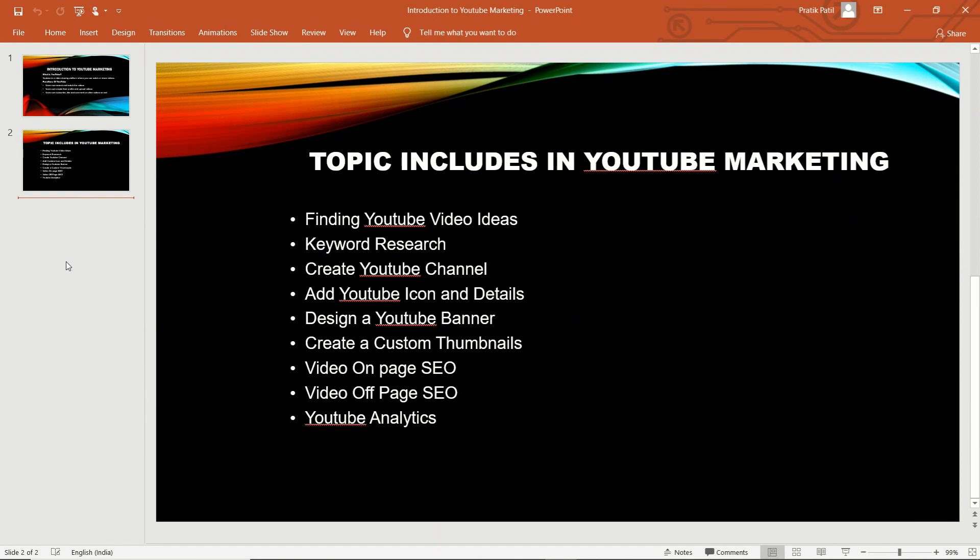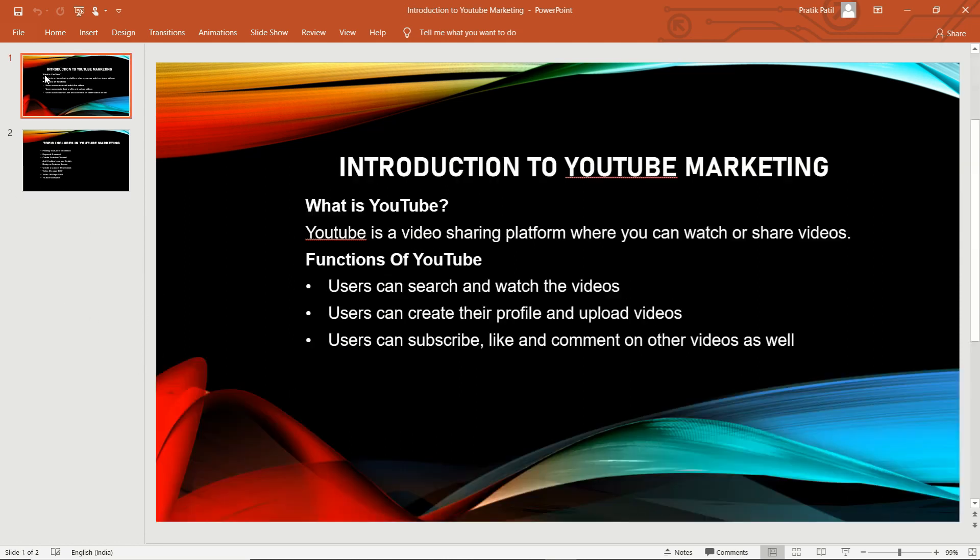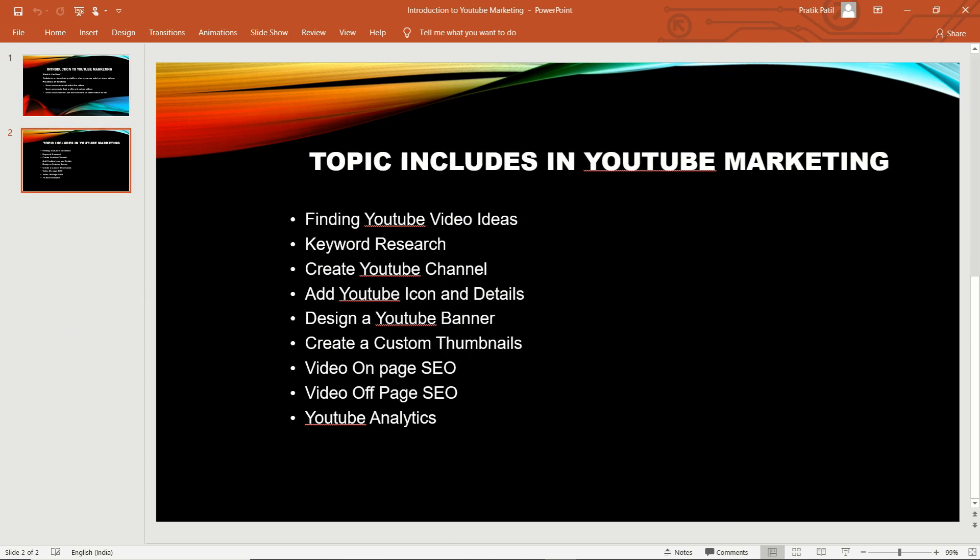This is the basics about YouTube marketing. In the next video, we're going to discuss our first point, which is finding YouTube video ideas. More videos are coming on YouTube marketing, covering each and every topic. For today, this is enough about the introduction to YouTube marketing. Thanks for watching this video guys. We will see you in the next video on selecting YouTube video ideas. Thank you so much.